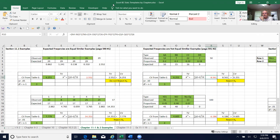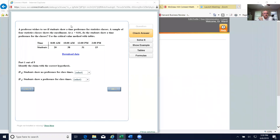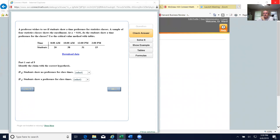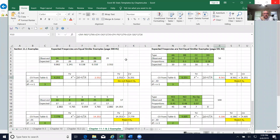So what does that really look like? Let's look at this first one here. This is one of the homework questions you may have to respond to — a professor wishes to understand the time preference shown by a sample of four statistics students at the alpha 0.01 level. Do the students show a time preference? In the absence of any other given proportions, that would be considered equal expected frequencies.